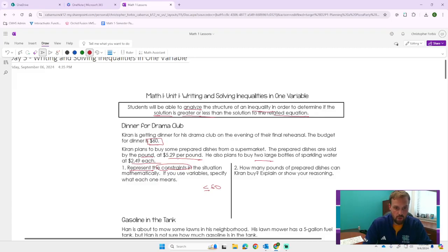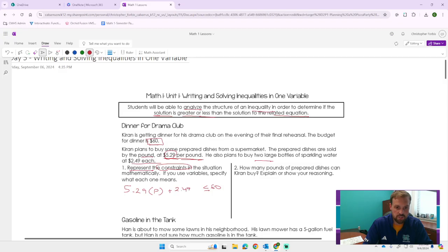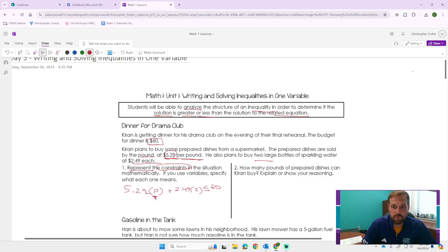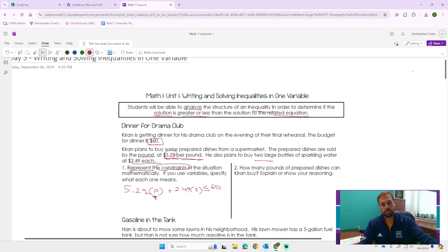The prepared dishes are sold by the pound at $5.29 per pound. He also plans to buy two large bottles of sparkling water that are $2.49 each. Represent the constraints in this situation mathematically. We can spend no more than $60 — that's our constraint. Whatever values we come up with have to be less than or equal to $60; it cannot exceed $60.